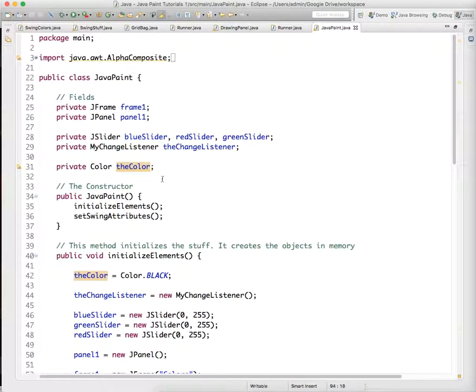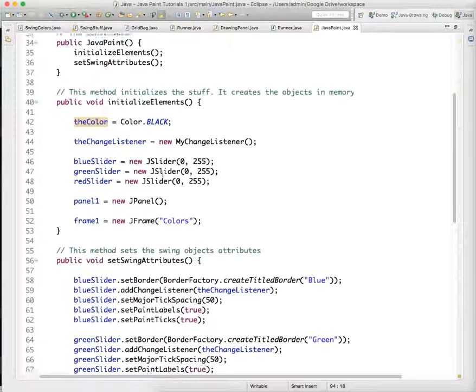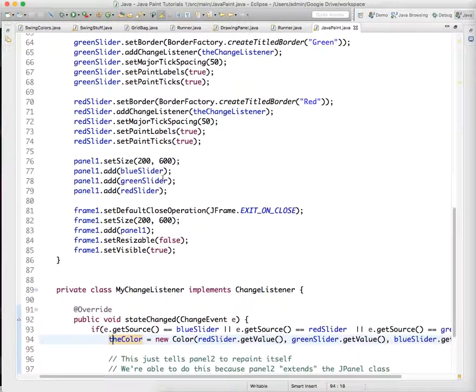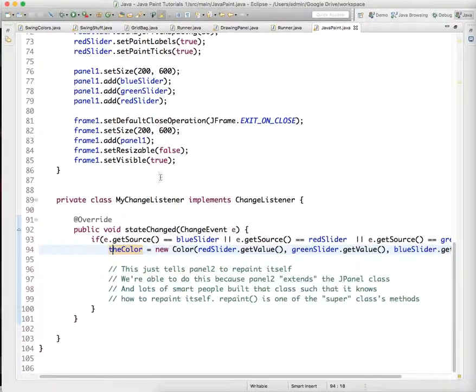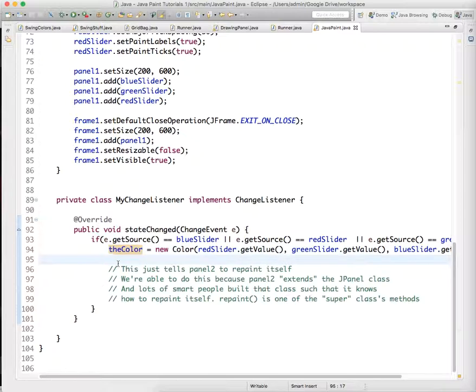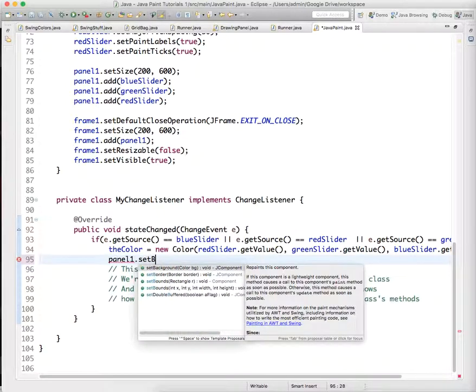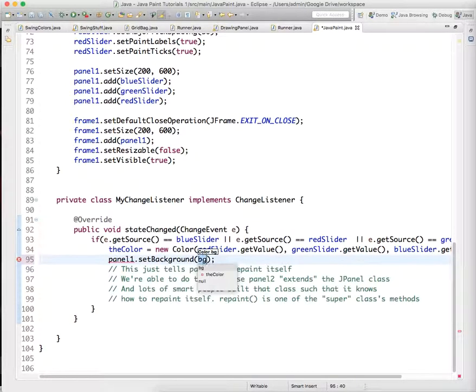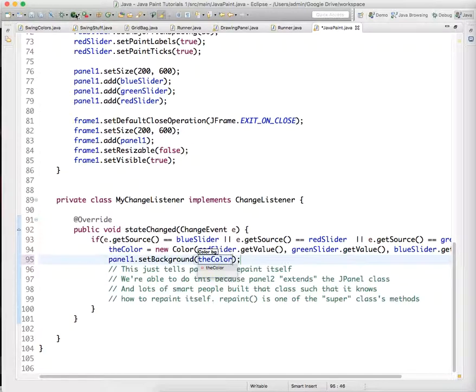And we can see that it's actually changing, just to test your code, to say like panel1.setBackground color. Actually, the sliders are functional.